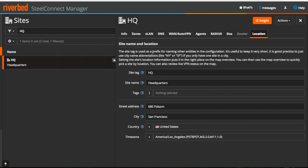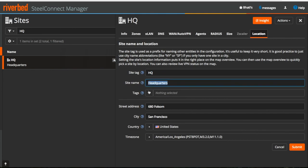Last but not the least, under LOCATION tab you can edit and make changes to the site tag and location details.